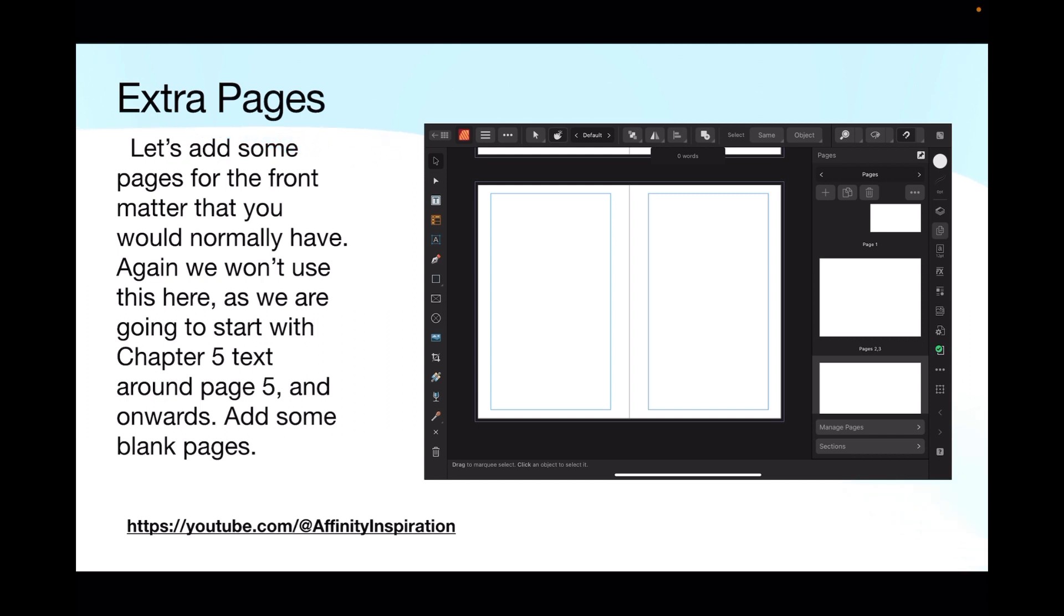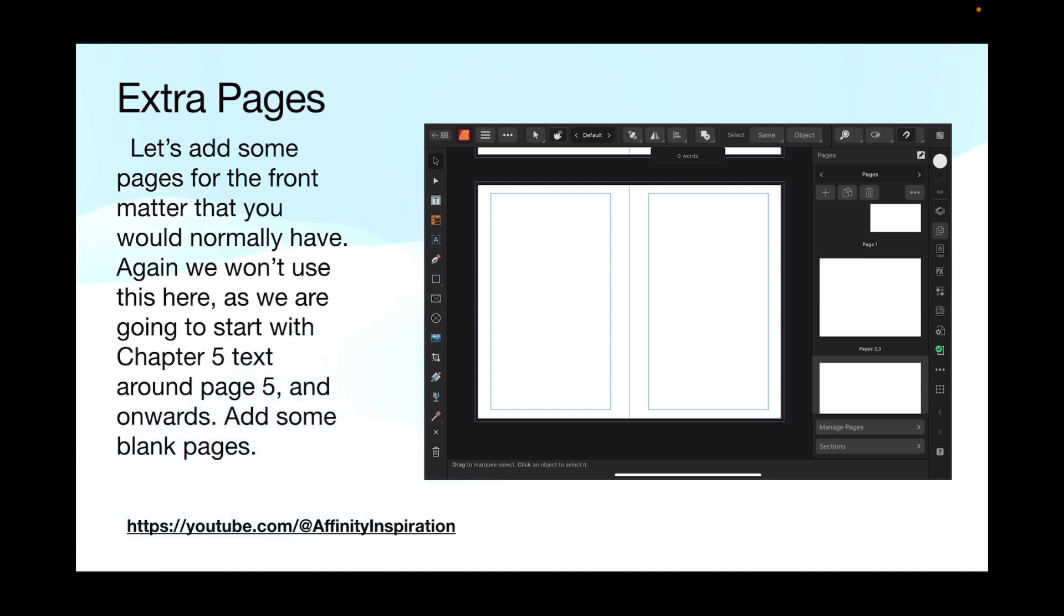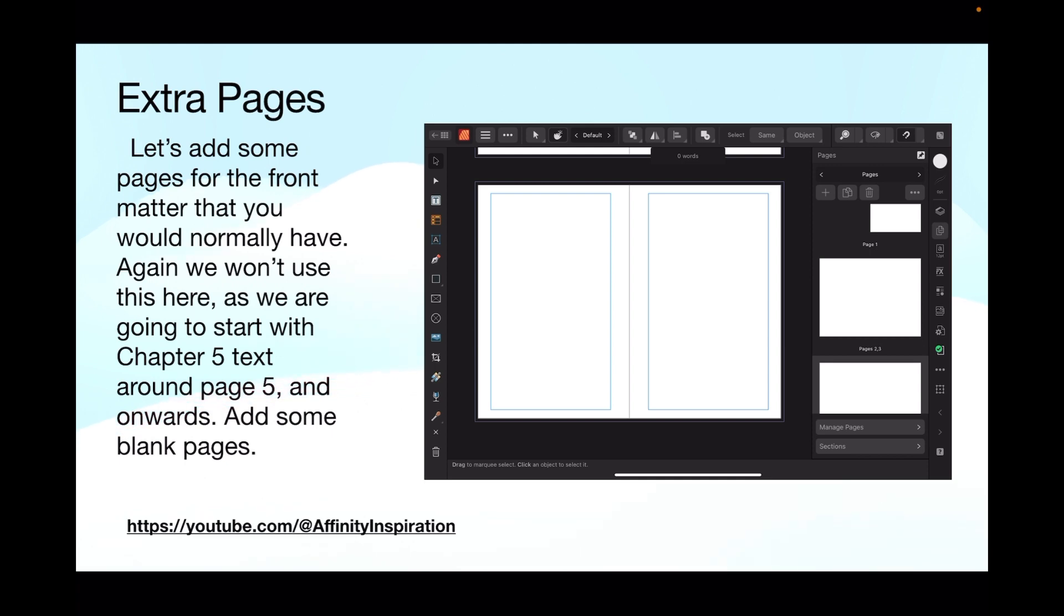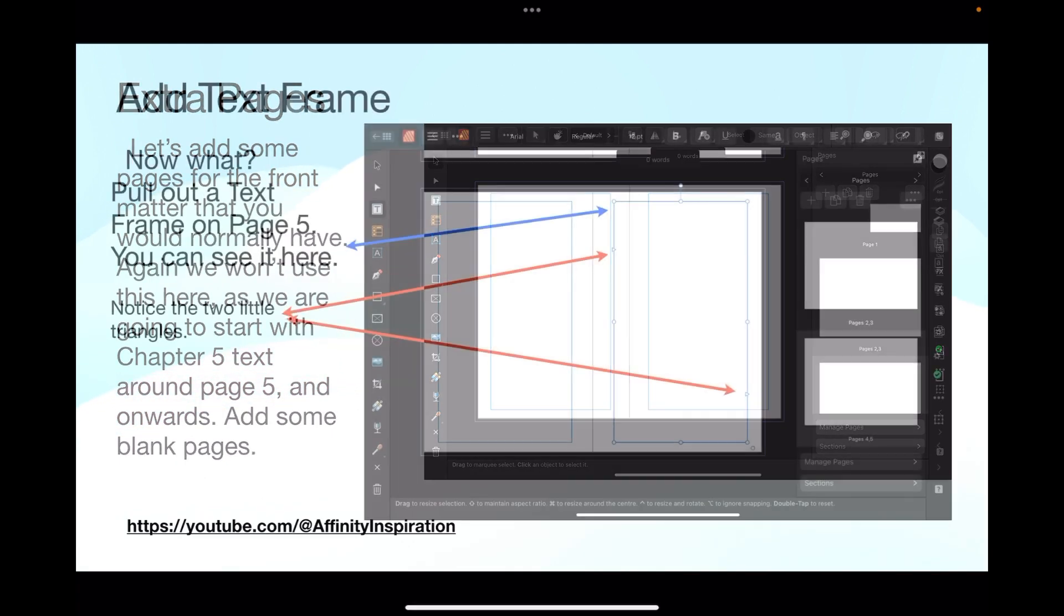Extra pages. Let's add some pages for the front matter. Having said just put one page in, we're now going to add a couple of pages because you've got the flyleaf title page, acknowledgements, table of contents, and things like that. Again, we won't use that here as we're going to start with chapter 5 text at around page 5 and onwards. We've created extra pages, and you can see on the right there's page 1, page 2 and 3 in the spread, and page 4 and 5. Page 5 is the right-hand page of that last spread, and that's where we're going to start chapter 5. The text I'm using is chapter 5 from a book I'm writing.